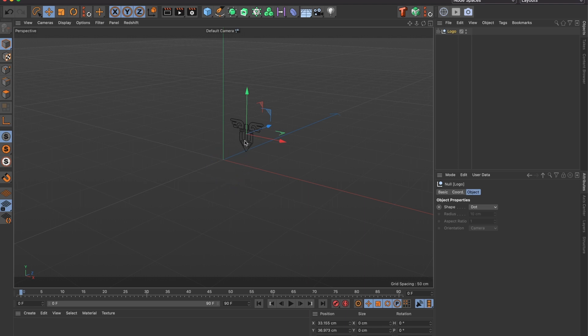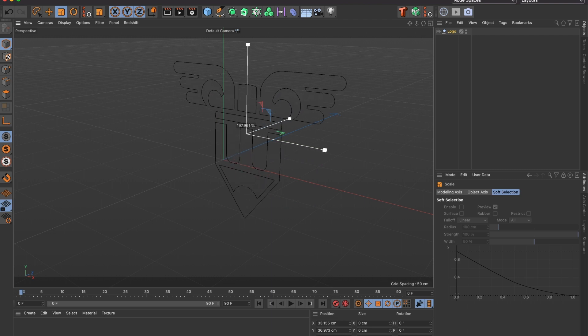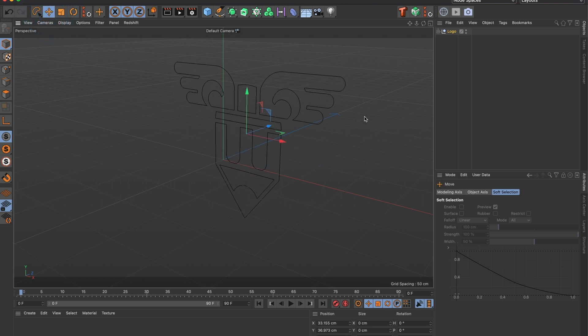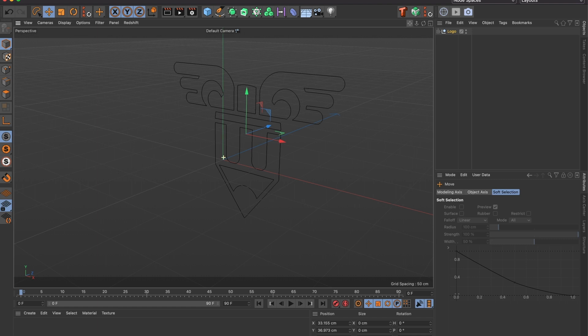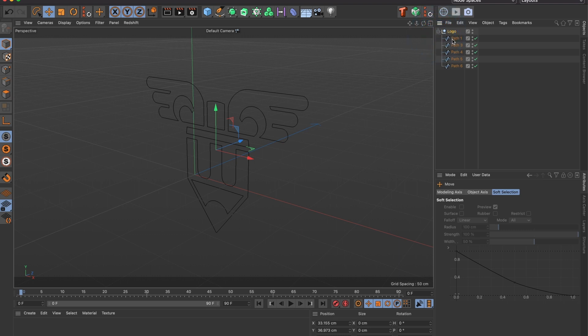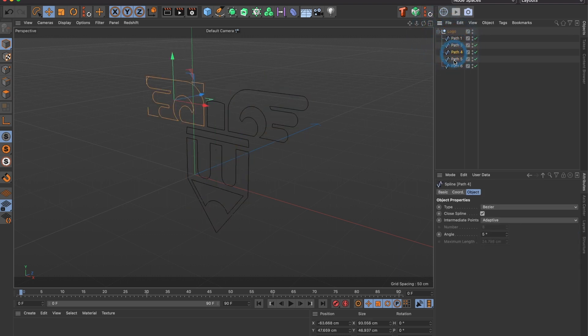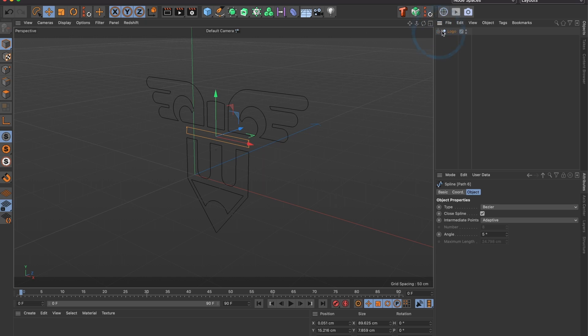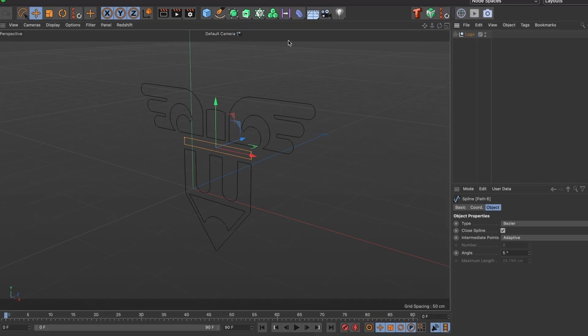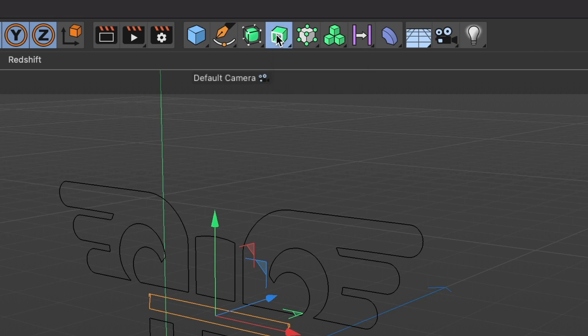Let me scale the image a bit. This looks good. You can see that all the layers that were in Illustrator are now in Cinema 4D. Now, to make them 3D, I will add an Extrude object.